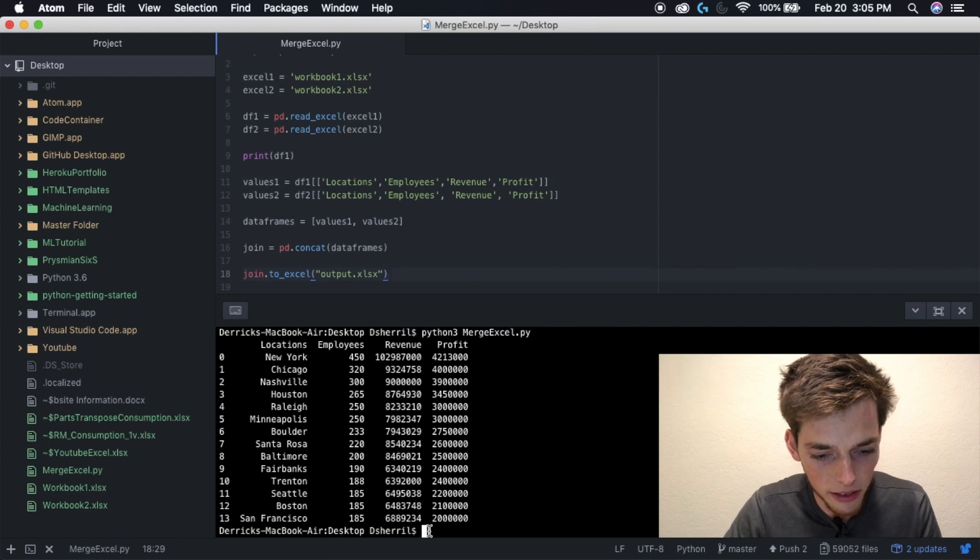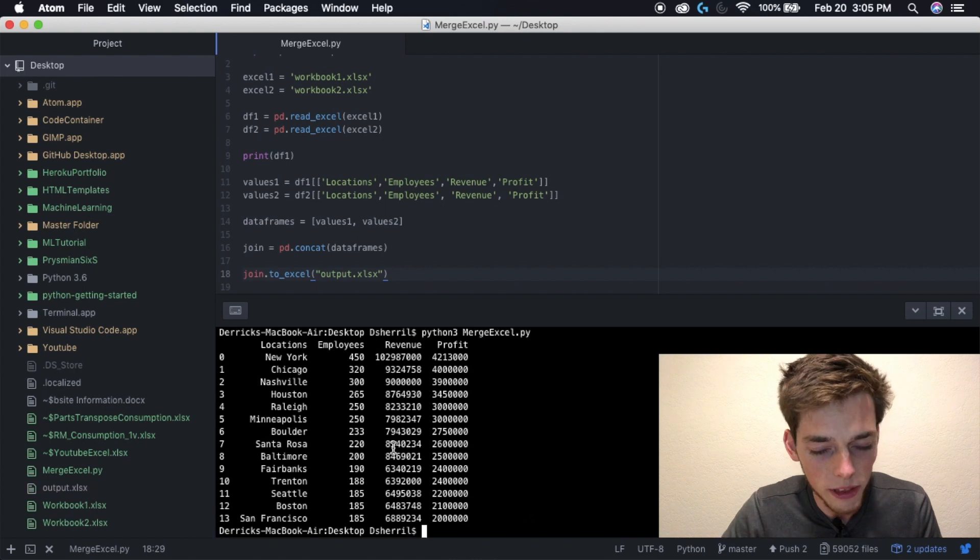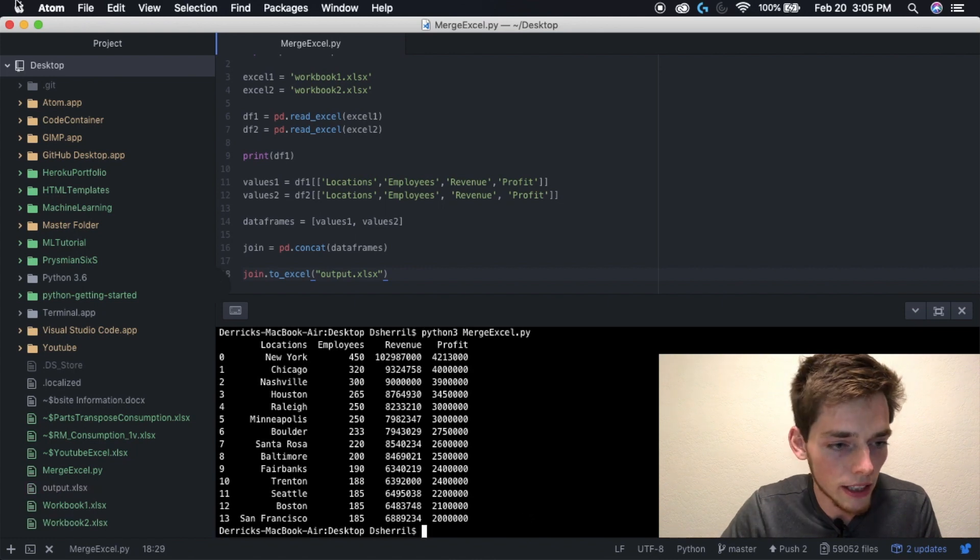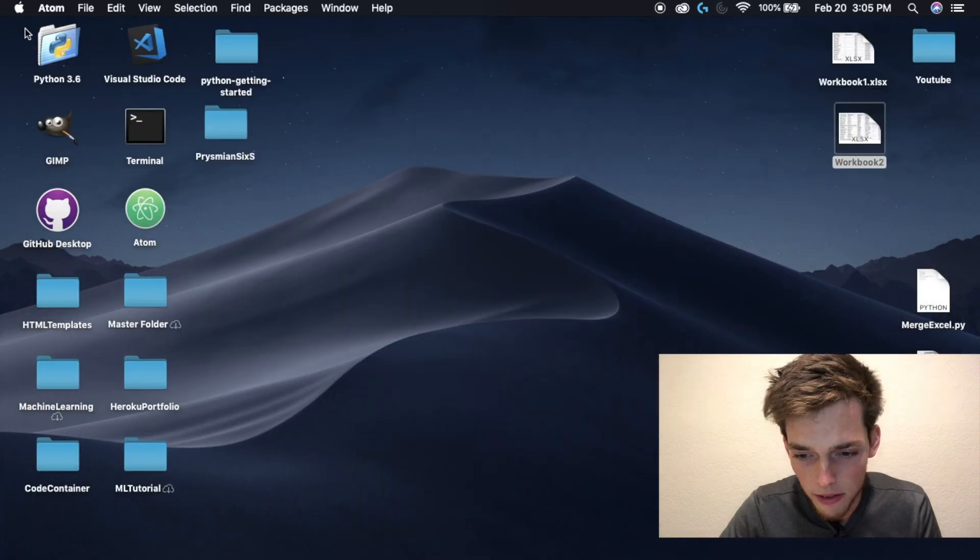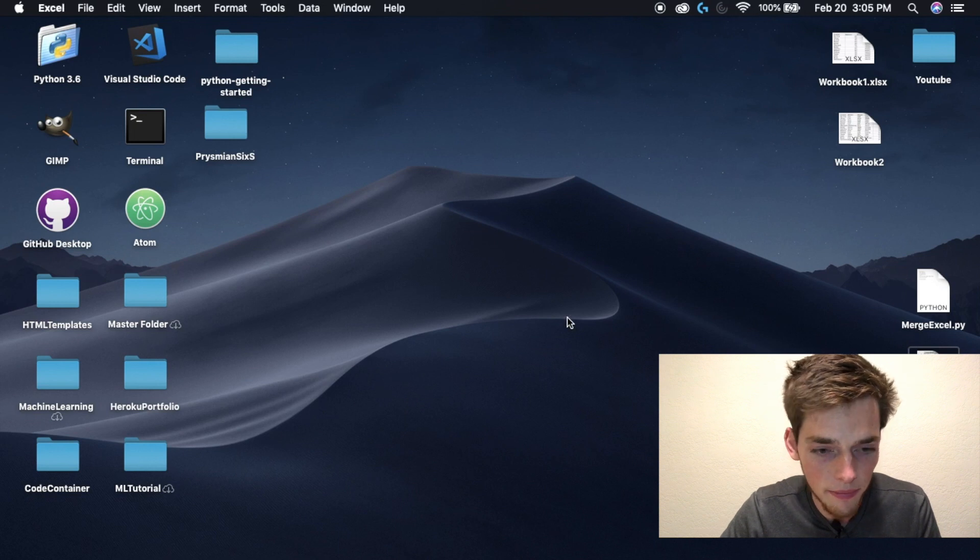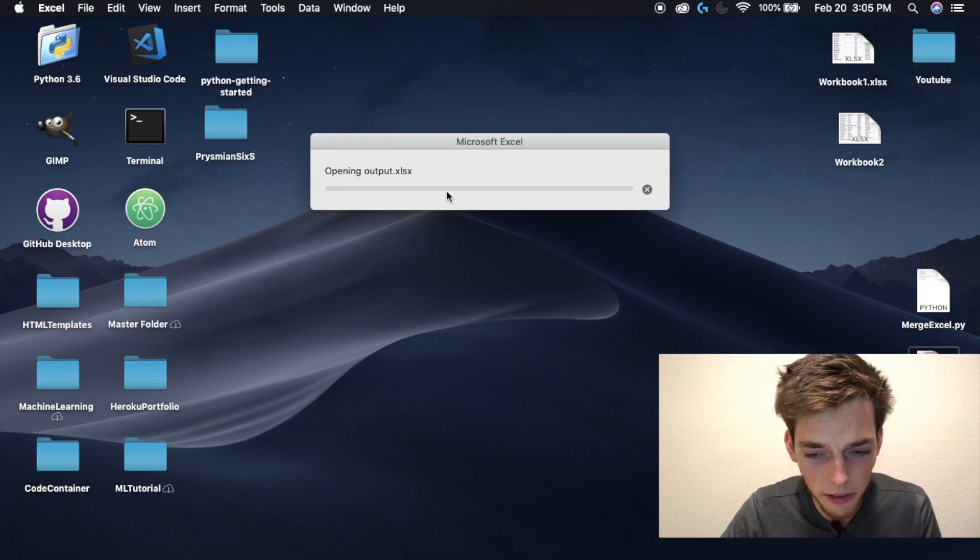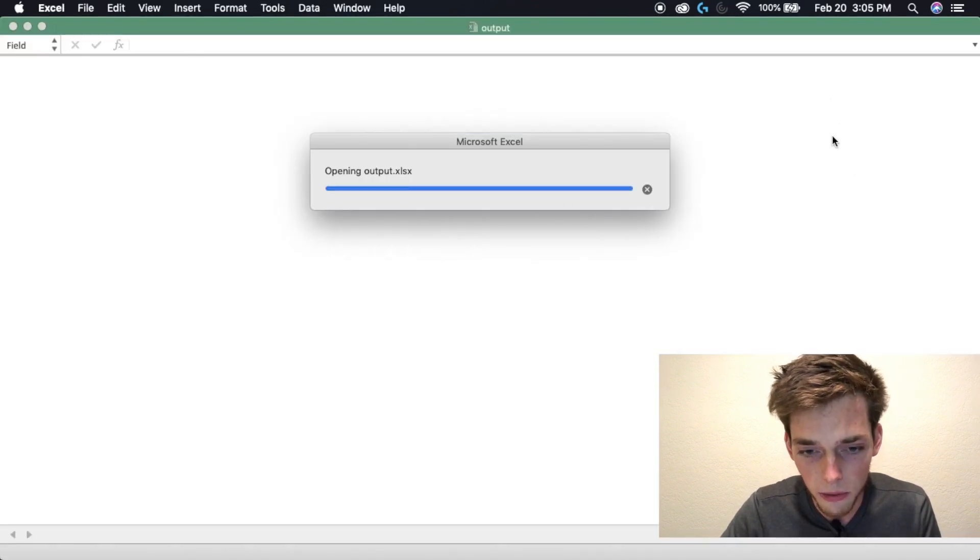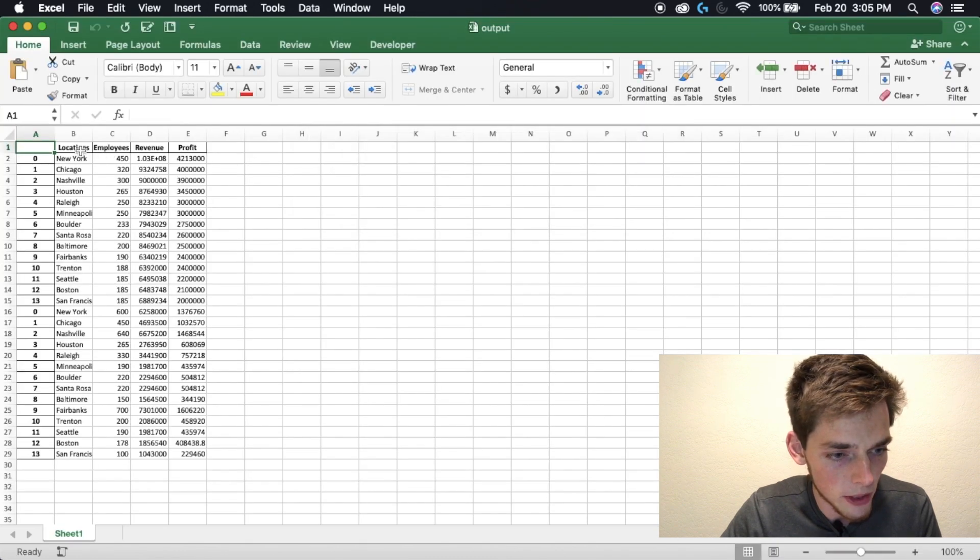Go back down to your terminal and rerun your script. Once it's ran, we can go back to the desktop, find the new file, and see that it has all the fields that we wanted from these two workbooks.